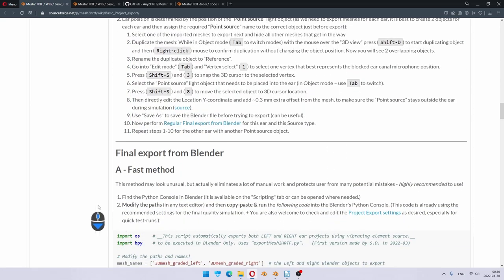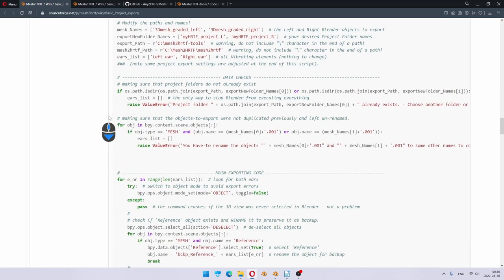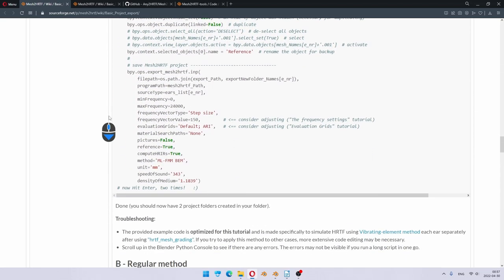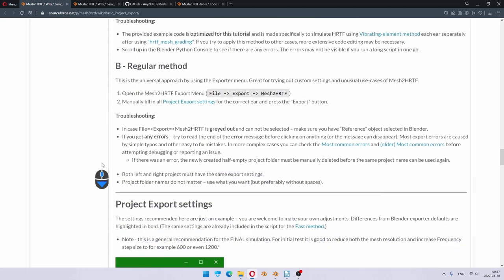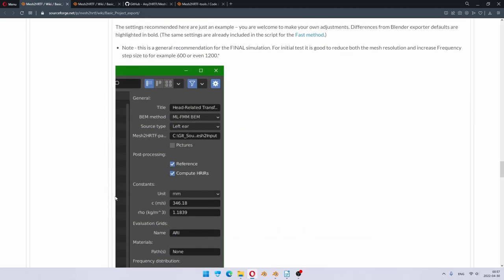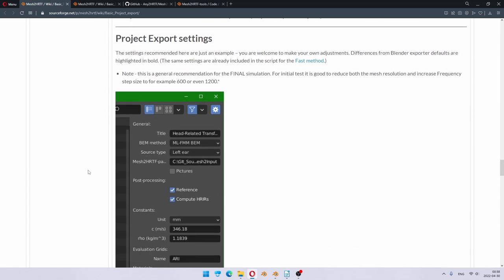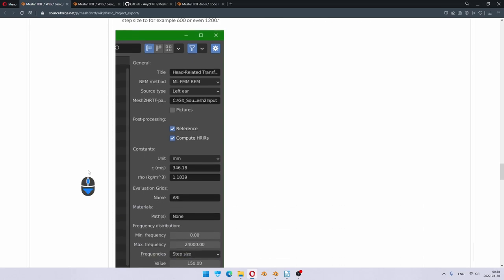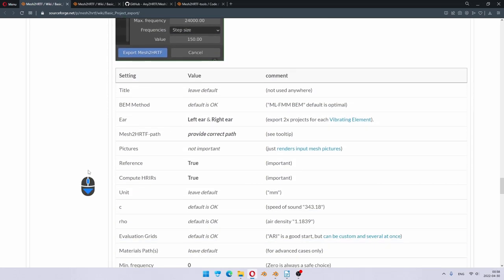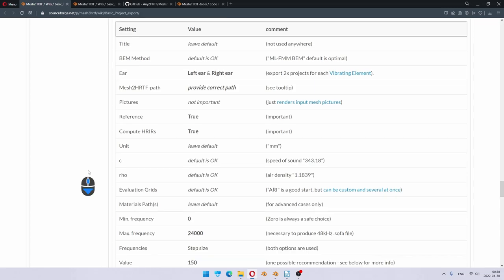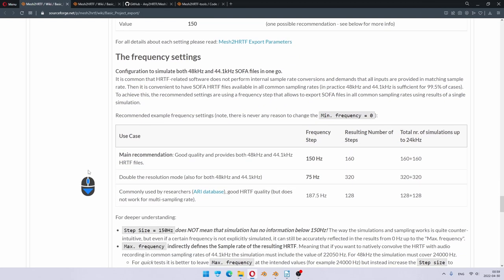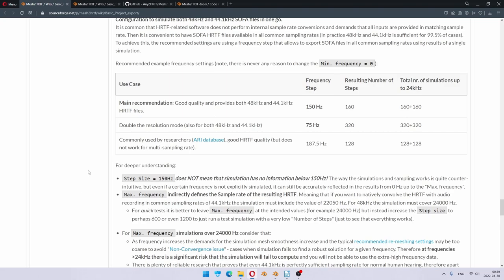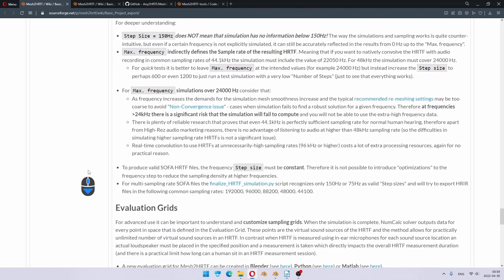Finally, we will be exporting the project. Here is a fast method, which looks scary but actually is easier than the regular method, which uses the typical GUI for exporting files out of Blender. The rest of the tutorial is project export settings. First of all, it lists the defaults which are proposed for this tutorial, and these default settings are perfectly fine for most users. Here's some section to read for deeper understanding, and then we come to the evaluation grids.